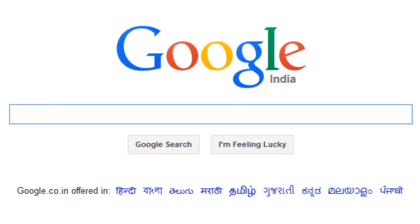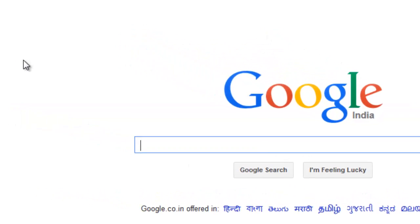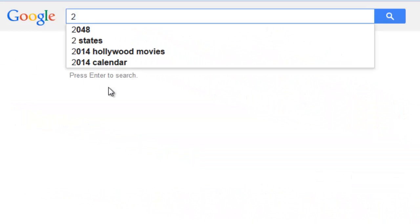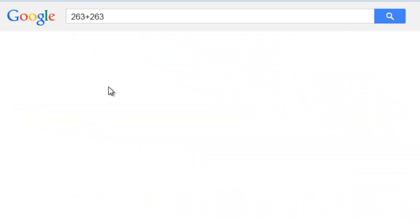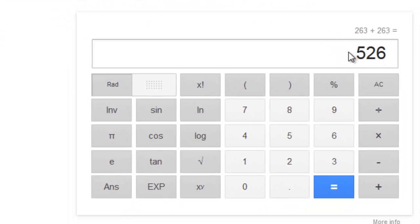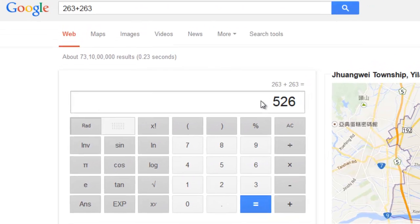now I want to calculate some values, but I don't have a calculator in my hand and a calculator has not been installed on my PC. Google provides a free calculator service.